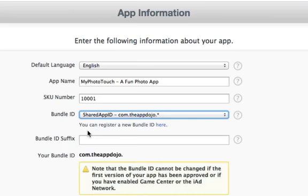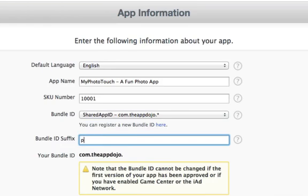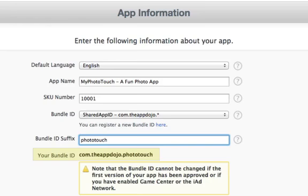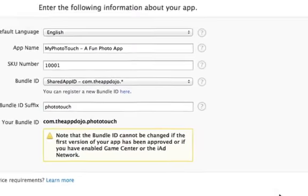And since we have a shared ID, we'll need to complete it by filling in the suffix to create the entire bundle ID. So I'll type Photo Touch. Just remember that this section that says Bundle ID has to match what we have set for our app in Xcode. I'll show you where to find that setting after we finish filling in our app info.